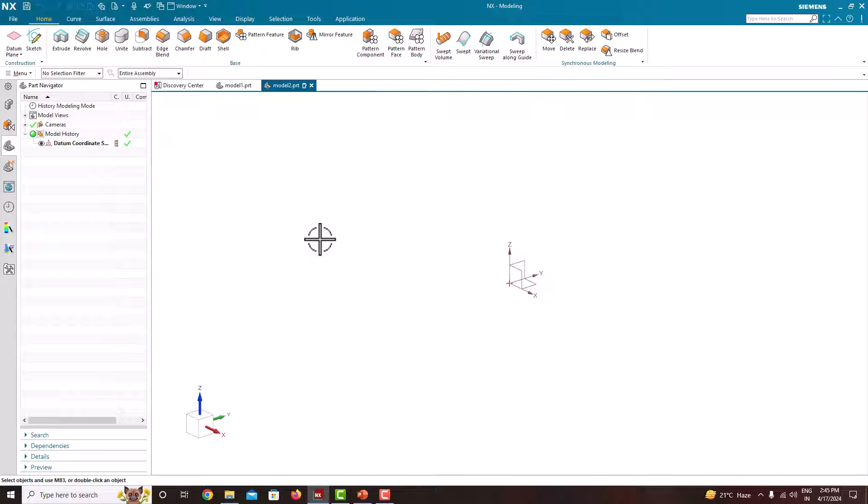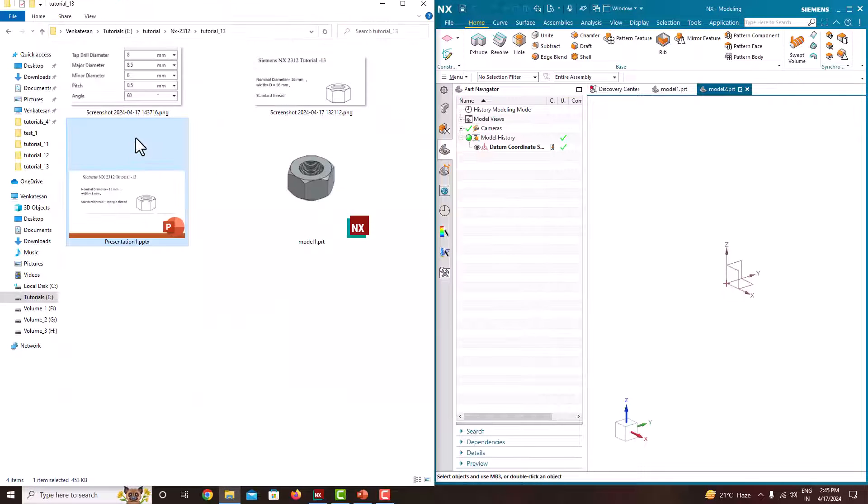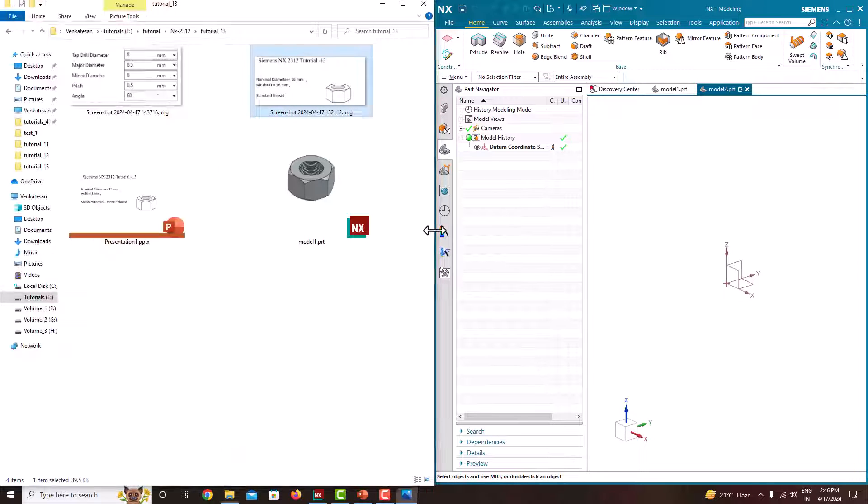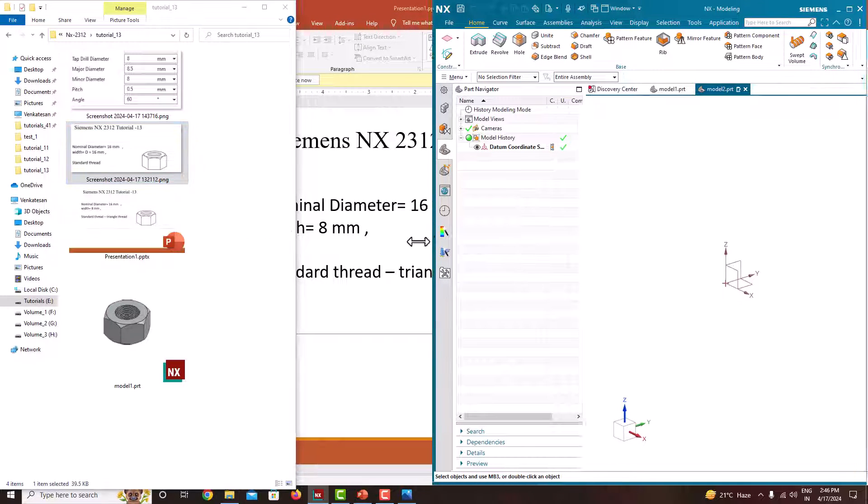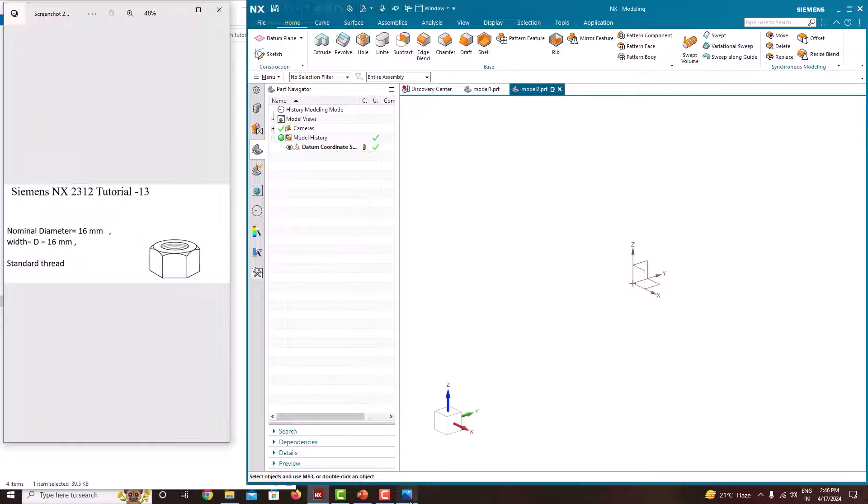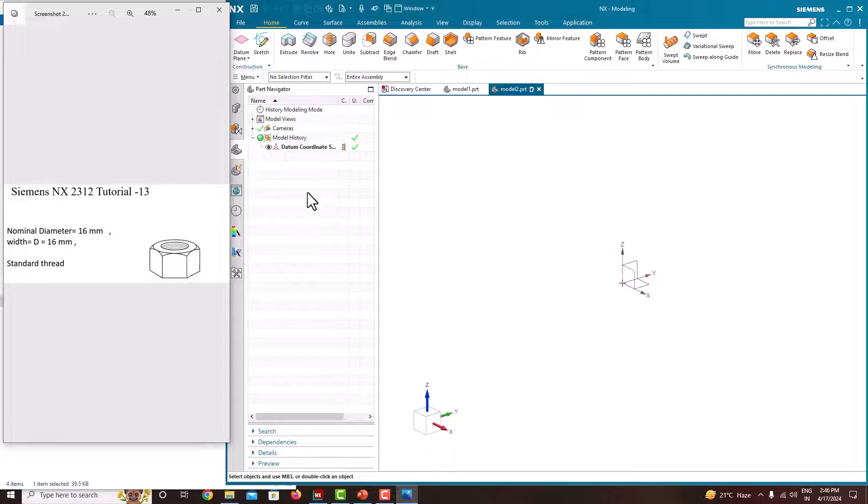For easy modeling, I am keeping this right side and this figure on the left side. First, we will create this hexagon shape.